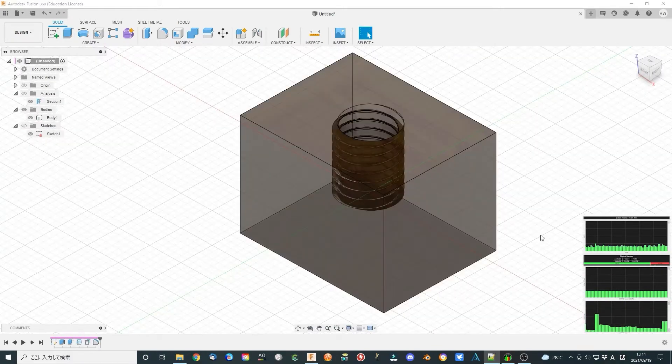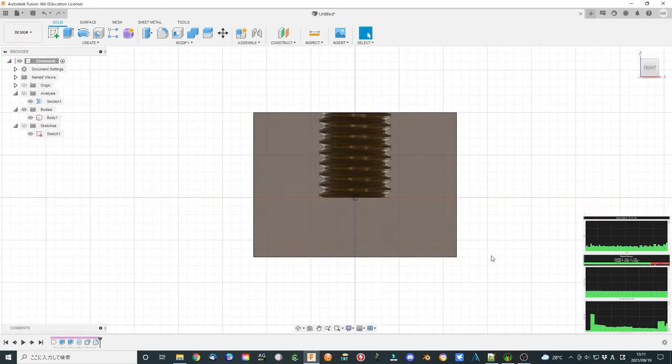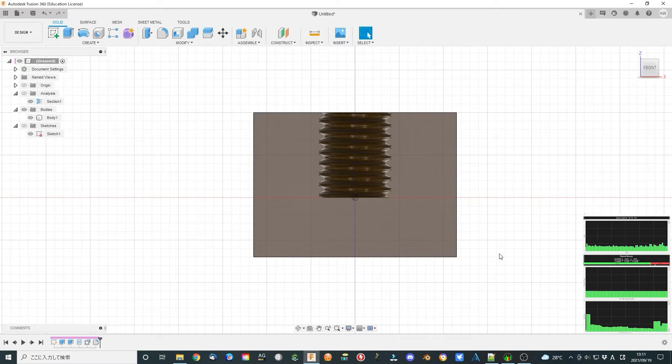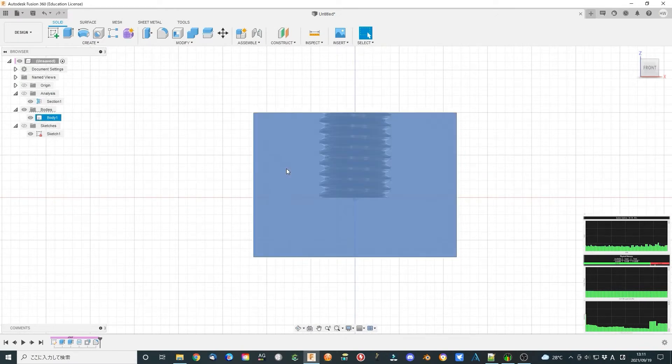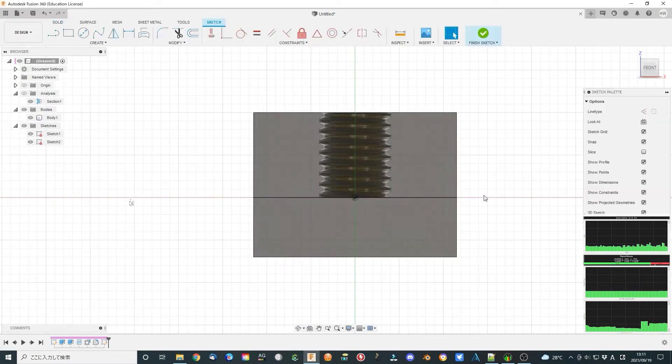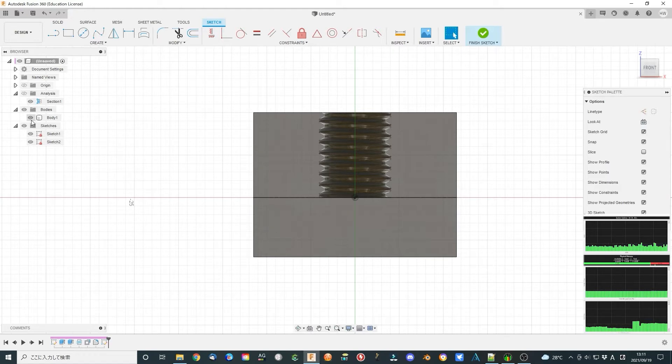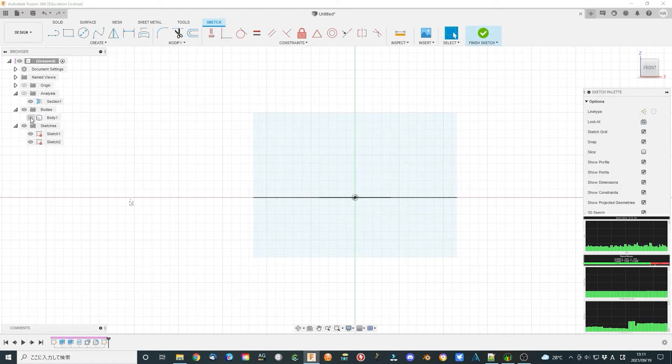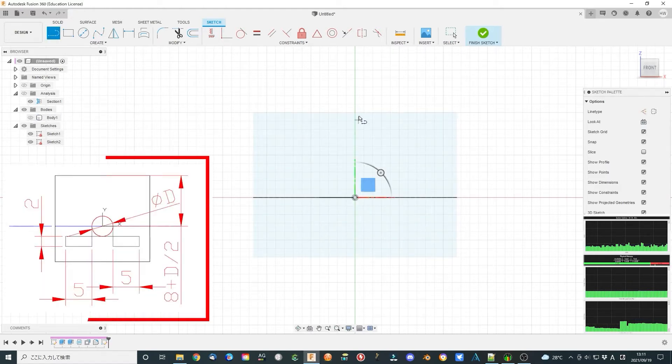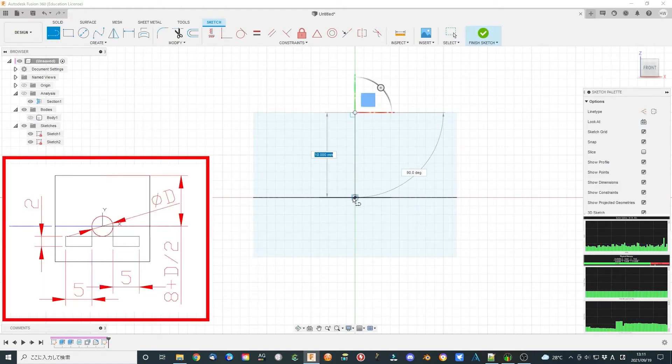Now select the front side and create a sketch. Make the sketch according to this diagram.